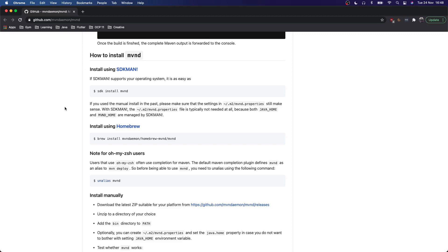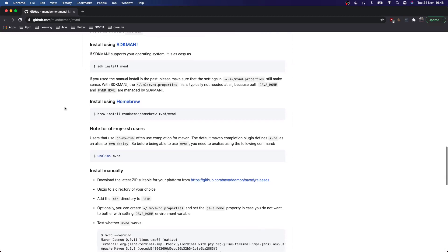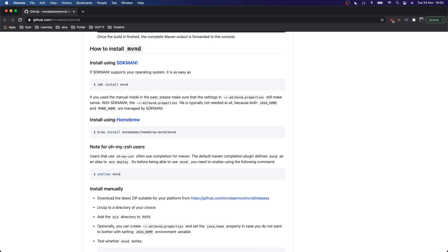And if you're on Windows, you can download the zip file with the executable from the page with the releases down here. I will also put the link into the description. I will be using SDKman to install Maven Daemon, so let's open up a terminal.